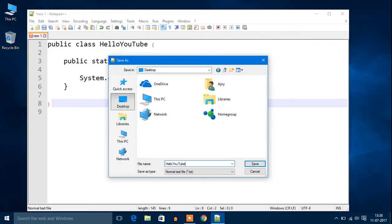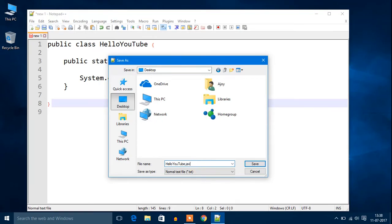You have to write the file name as your class name. Your class name is HelloYouTube, so I am going to name it as HelloYouTube.java. This .java extension is very important. This is a Java extension, then click on Save.